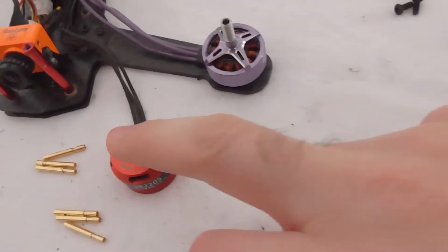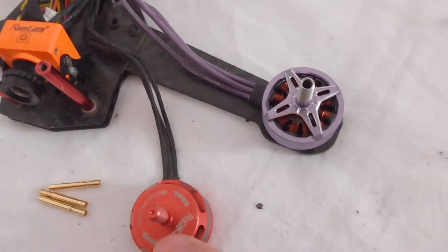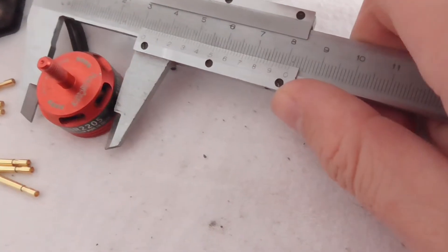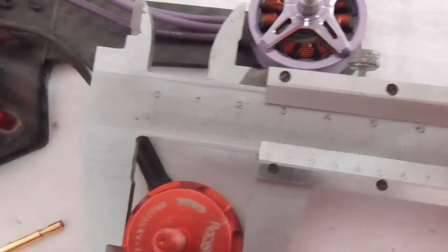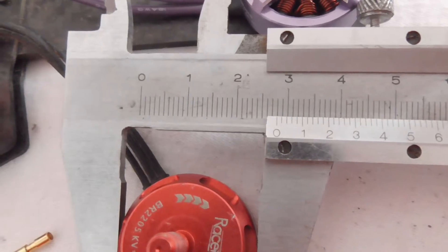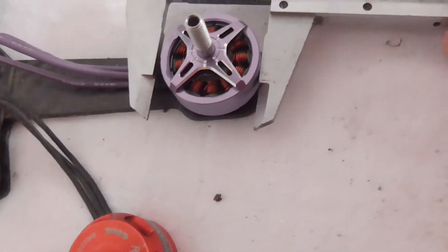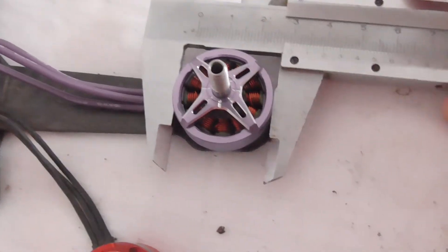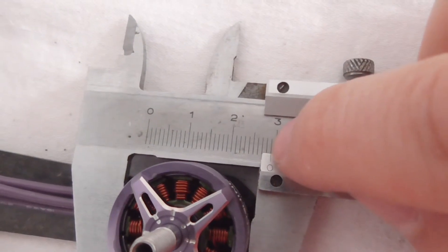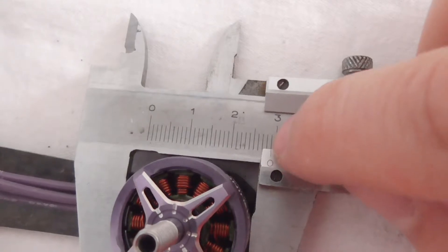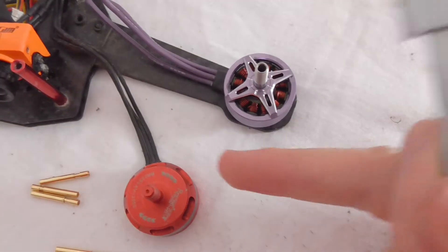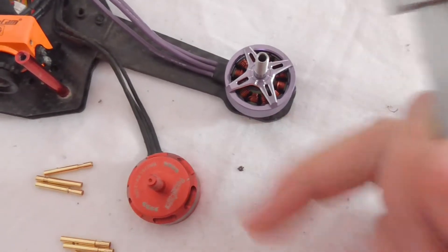And the diameter of this motor is 1 mm less. So if we measure it, you can see that this one is 28 mm and the next one is 29 mm. So that's larger compared to this one.